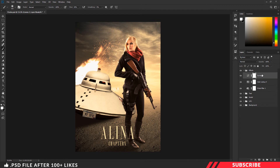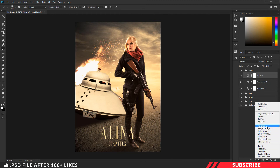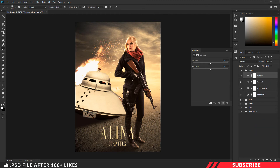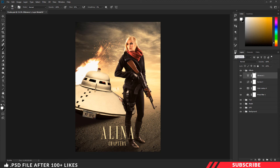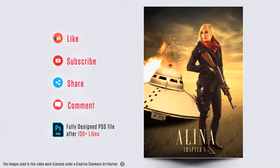We are almost done — as a final effect, add a vibrance layer. That's it, guys! I hope this video is useful to you. If you liked it, hit the like button. For more Photoshop tutorials, subscribe to our channel. Thanks for watching, take care.